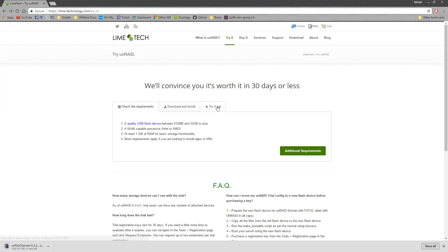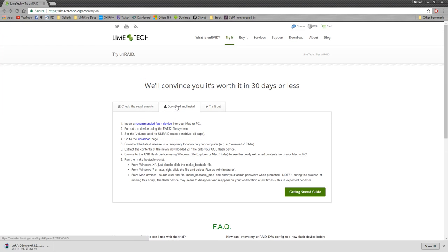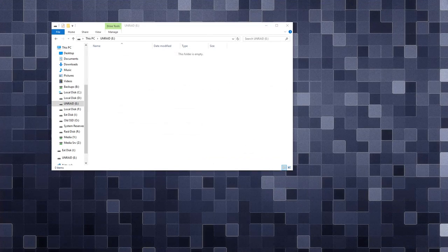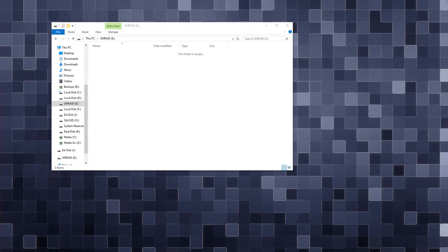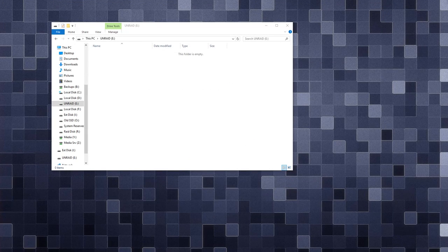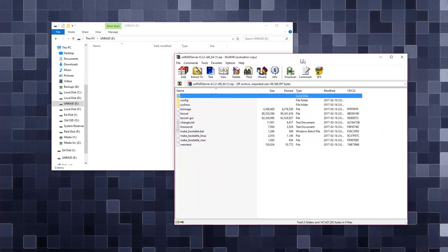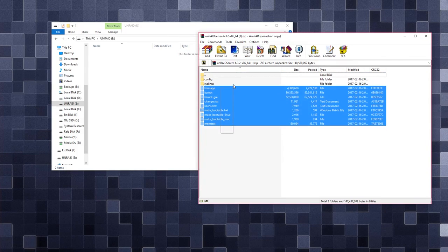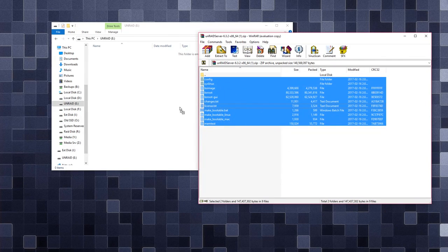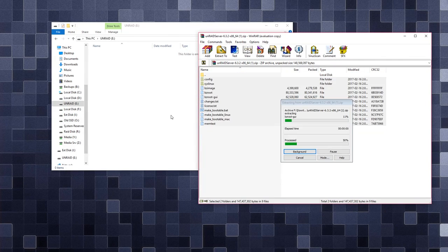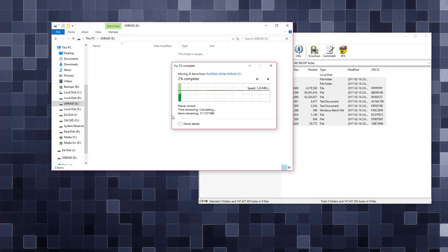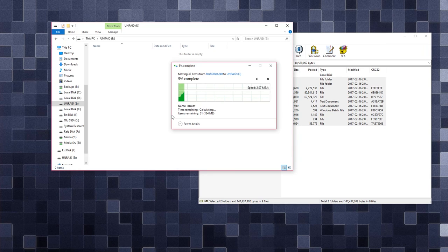Then we're going to head over to the Unraid website, download the latest version of Unraid. And then once that's downloaded, you're going to open it up.